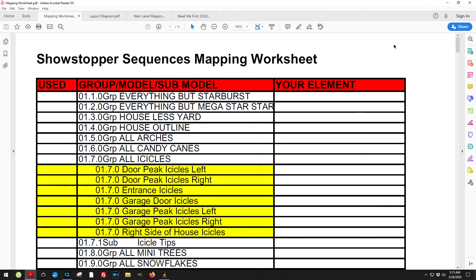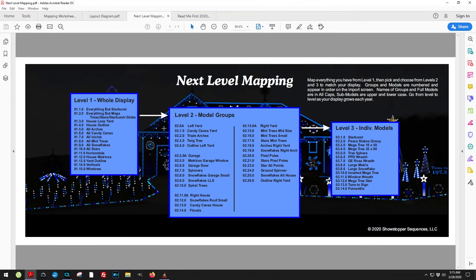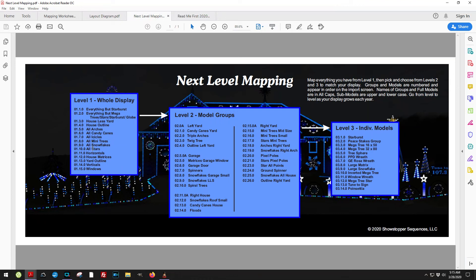That's kind of a summary, an overview of what I call next level mapping. I call it next level mapping because basically what you're doing is you are going from one level to the next. And by organizing things this way, it makes it a little easier for you to get your head around the 230 different models that we use when we're creating a sequence.